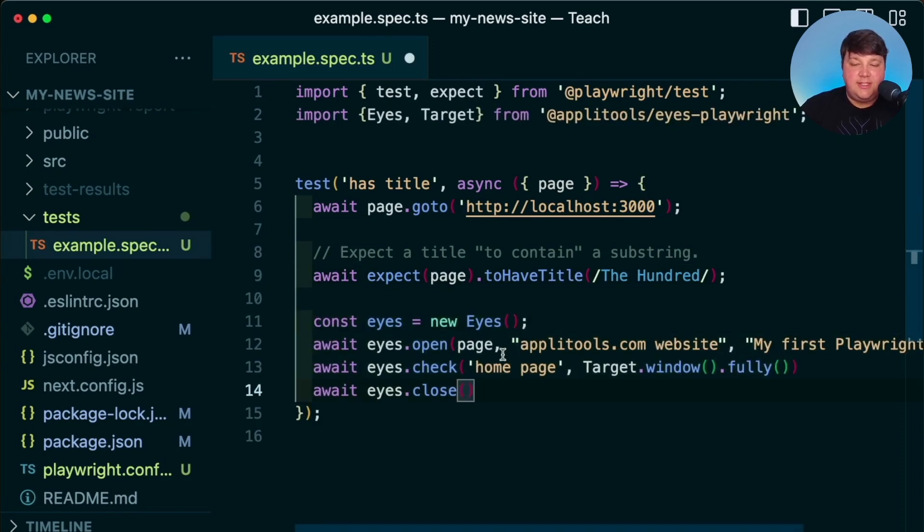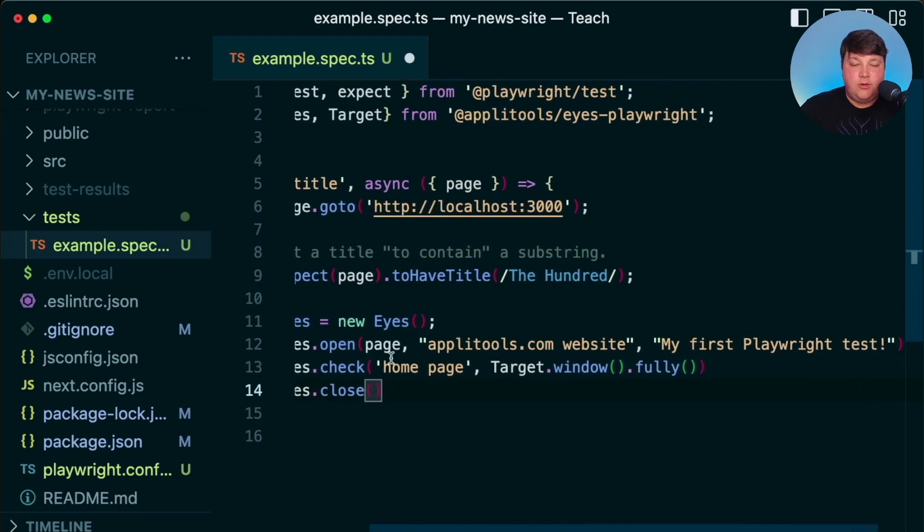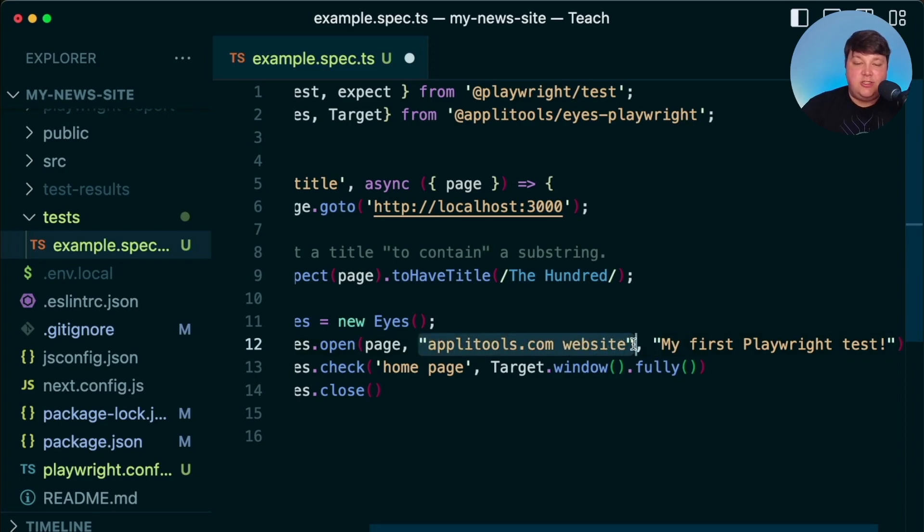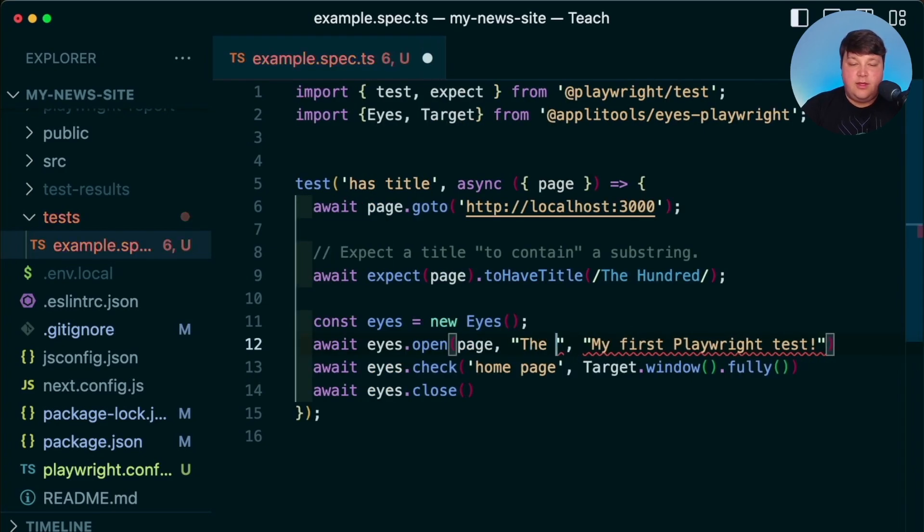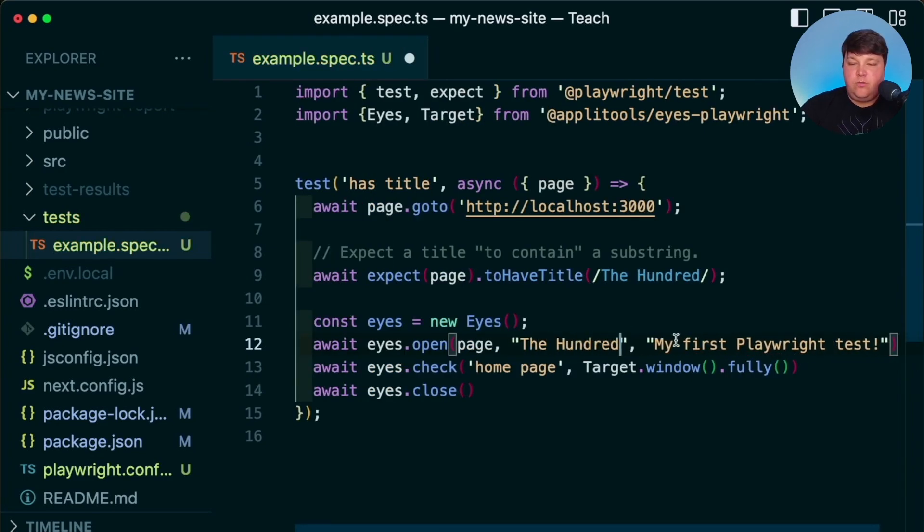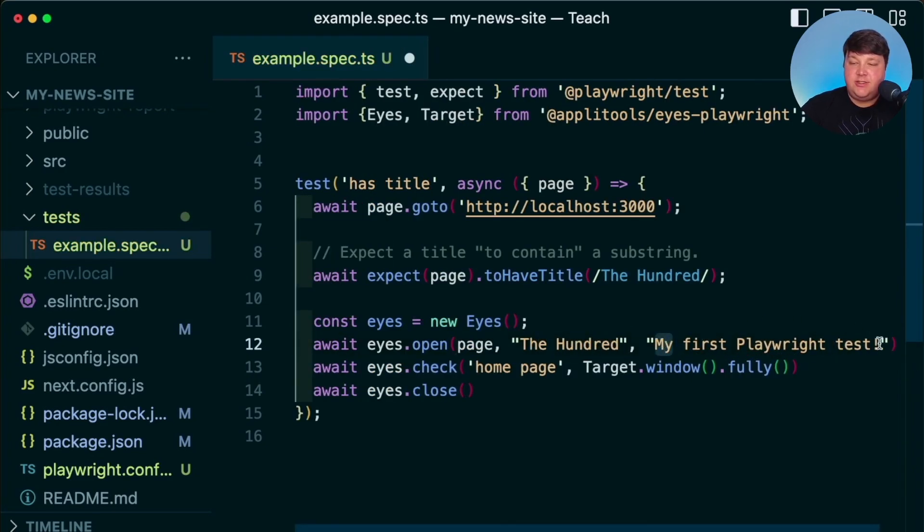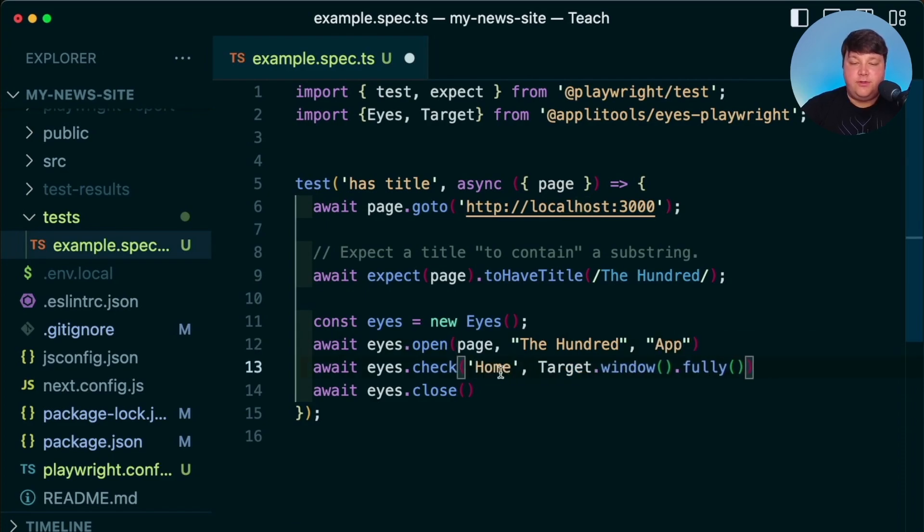Of course, we want to change some of these examples here where we're not going to be opening the Applitools website. We can change this to The Hundred. We can change this to app and we can probably just leave this to homepage or home or whatever you really want to call it.